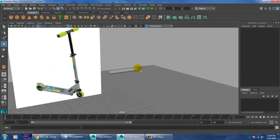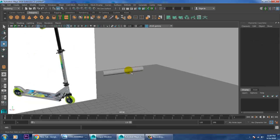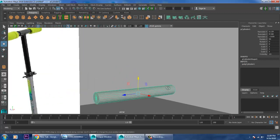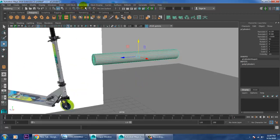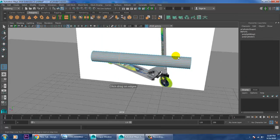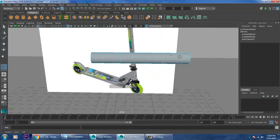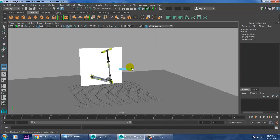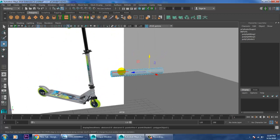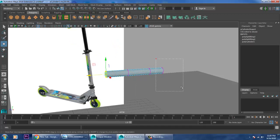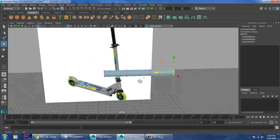After doing this part, just select this and go into Mesh Tools. Let's add one edge loop here and one edge loop here. After you are done, go into the vertices, just push this over here, push this over here.